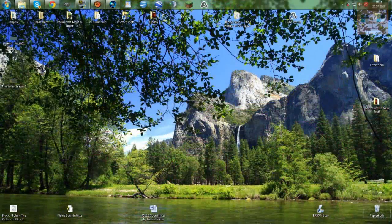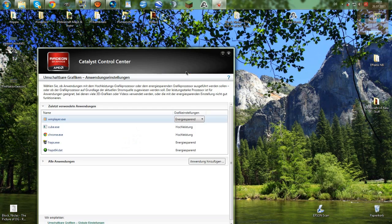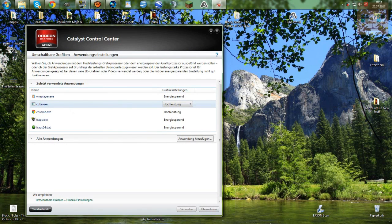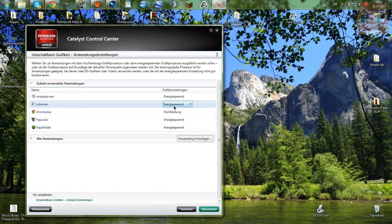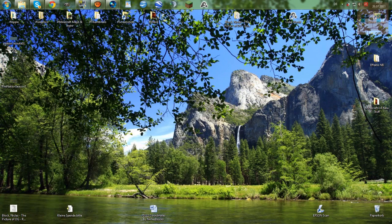Let me just close that. Alright, now you can just right-click on your desktop and the second thing you should see is 'Umschaltbare Grafiken konfigurieren', or for you that would be something like 'Configure Switchable Graphics'. Click on that and you should see cube.exe — that's your game. Set it to the highest level possible, because normally it would be on energy saving. You want the best out of your game without decreasing your quality, then click the green button. I already did that, so you can just close it and open the game again.